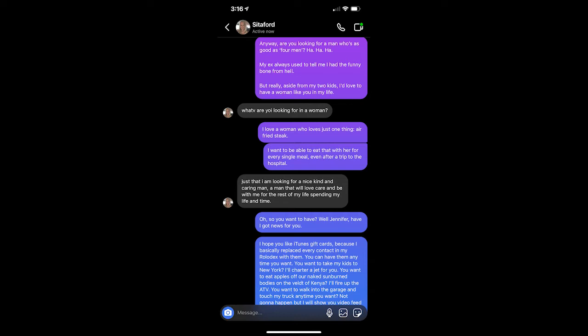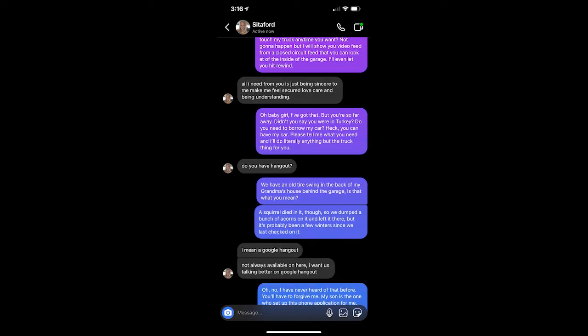Oh, so you want to have? Well, Jennifer, have I got news for you. I hope you like iTunes gift cards, because I basically replaced every contact in my Rolodex with them. You can have them anytime you want. You want to take my kids to New York? I'll charter a jet for you. You want to eat apples off our naked sunburned bodies on the Velt of Kenya? I'll fire up the ATV. You want to walk into the garage and touch my truck anytime you want? Not gonna happen, but I will show you video feed from a closed circuit feed that you can look at at the inside of the garage. I'll even let you hit rewind.